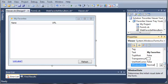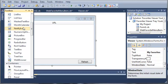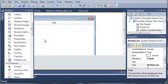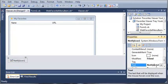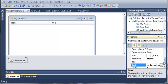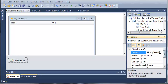Now that we've done that, let's go ahead and come over to our toolbox and add a notify icon. We'll set the text of this to 'right-click for favorites', so when they hover over it with their mouse it's going to tell them to right-click for the favorites. For the name, we'll set it to icon favorites.